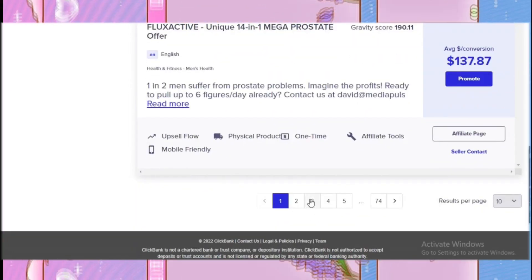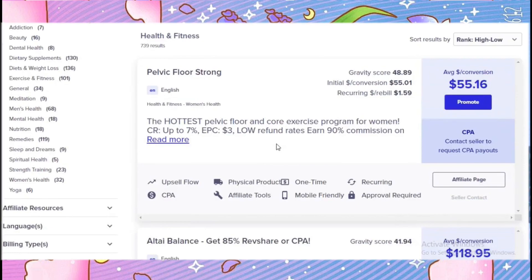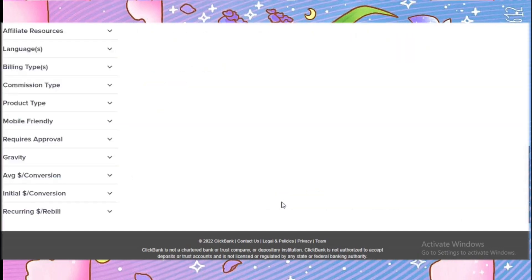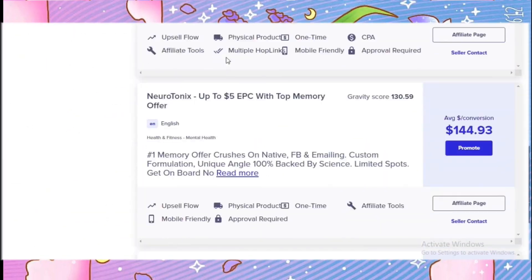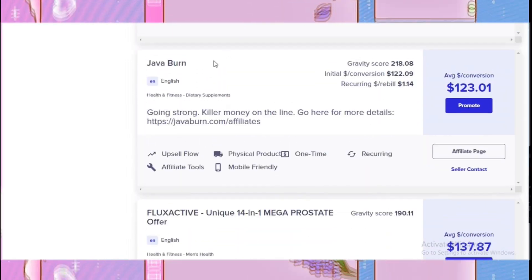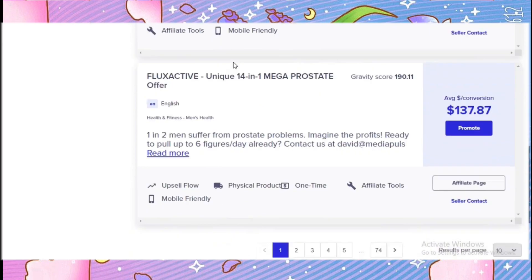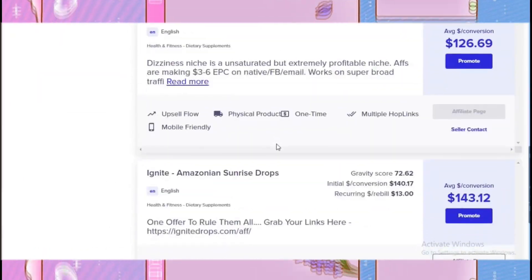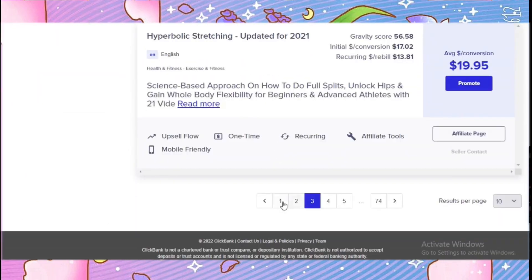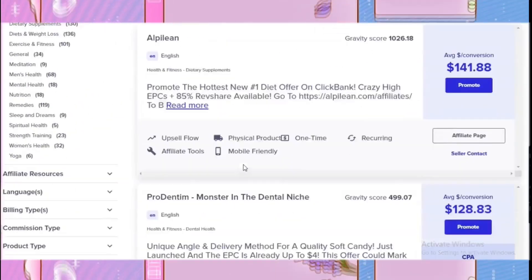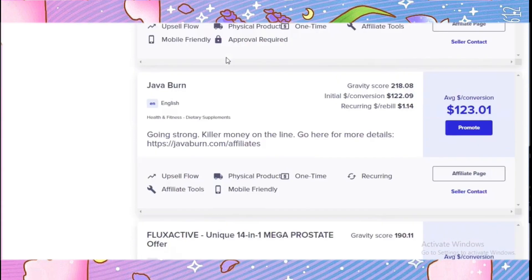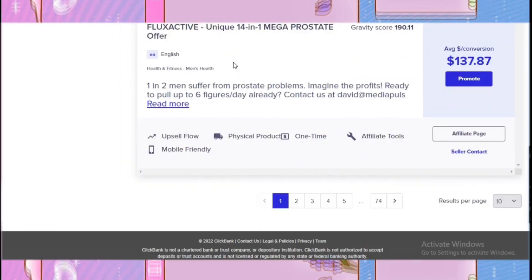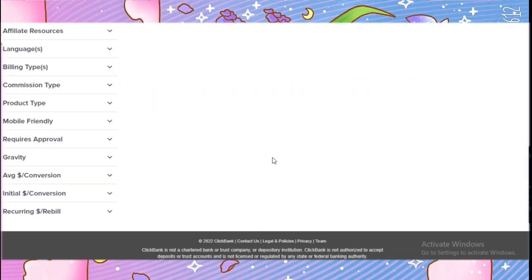You can make sales from affiliate marketing by promoting ClickBank products on Medium or any other platform. I hope you liked this step-by-step affiliate marketing tutorial for beginners. If you face any problem while creating your ClickBank account, let me know in the comments and I'll respond as soon as possible.